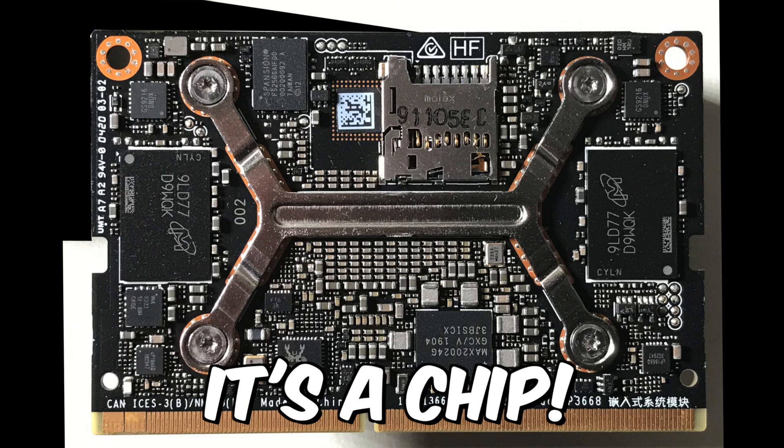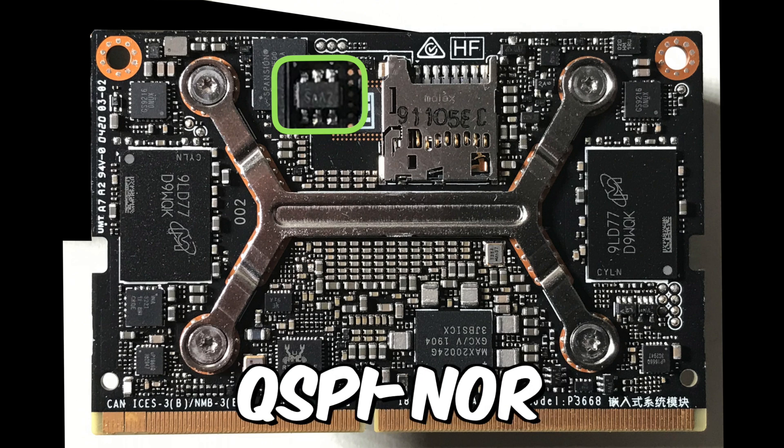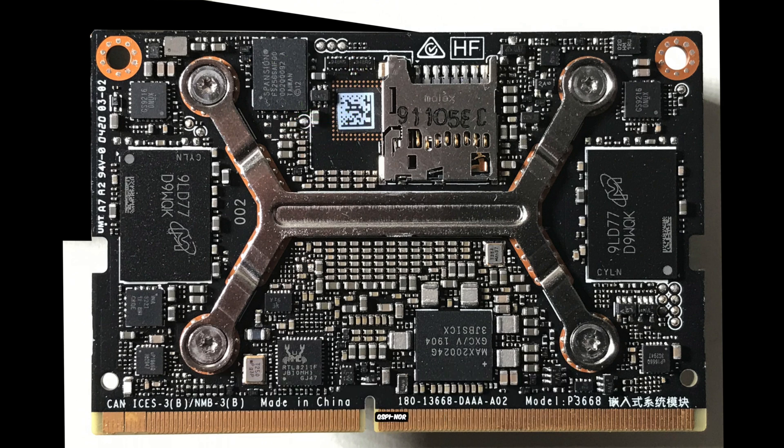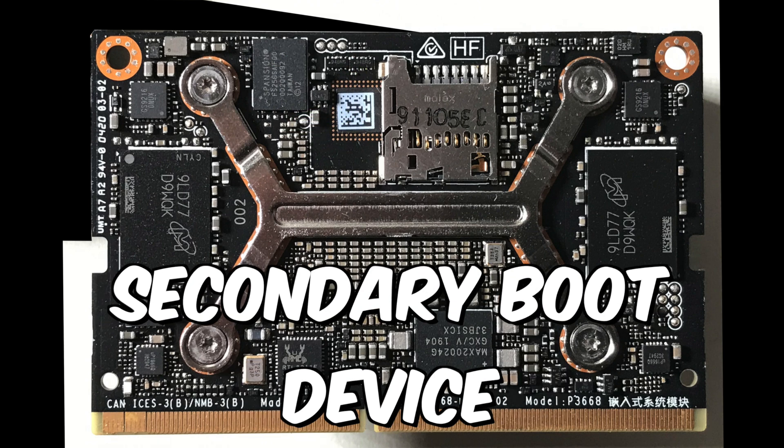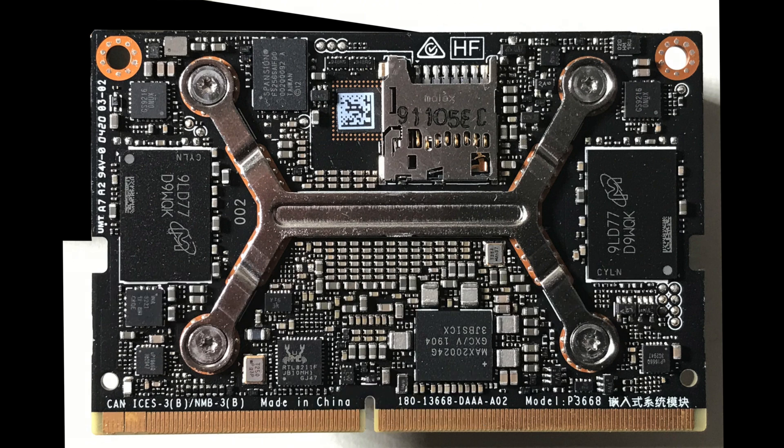The short answer is that QSPI is flash memory on a Jetson module. QSPI holds the bootloader, firmware, and other data which the Jetson needs to start up.